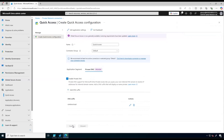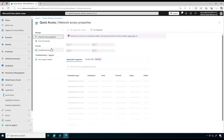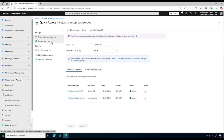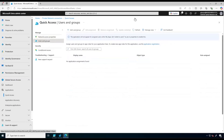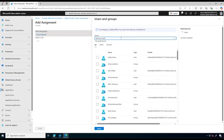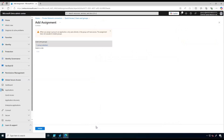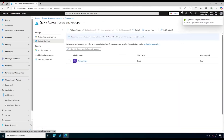Now we need to configure Quick Access assignments. To do that we click on Quick Access one more time. We can see the Users and Groups tab has been added, so we click on it and add the remote users group, just like the Private Access profile. We select and click on Assign. Quick Access and its assignment have been configured successfully.